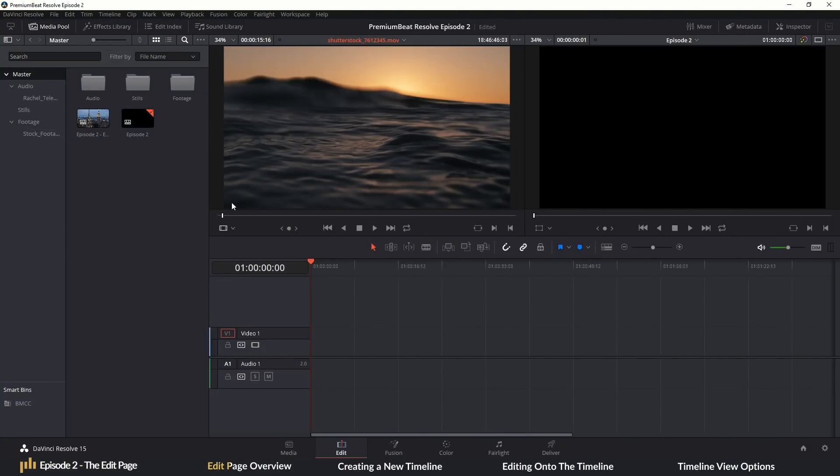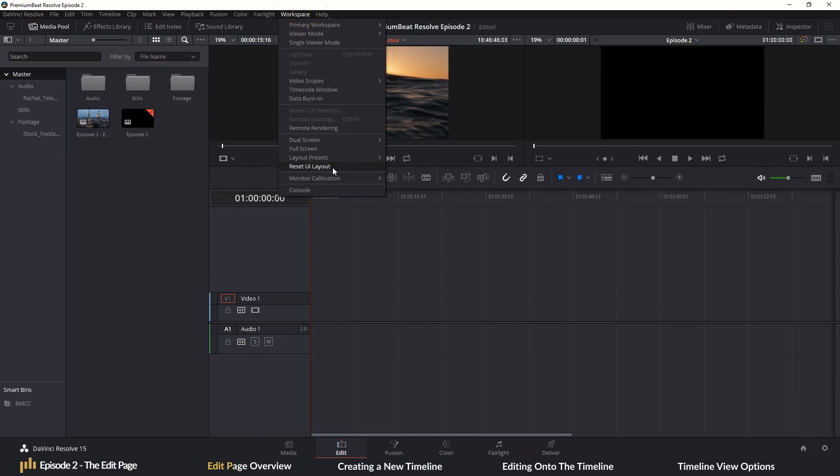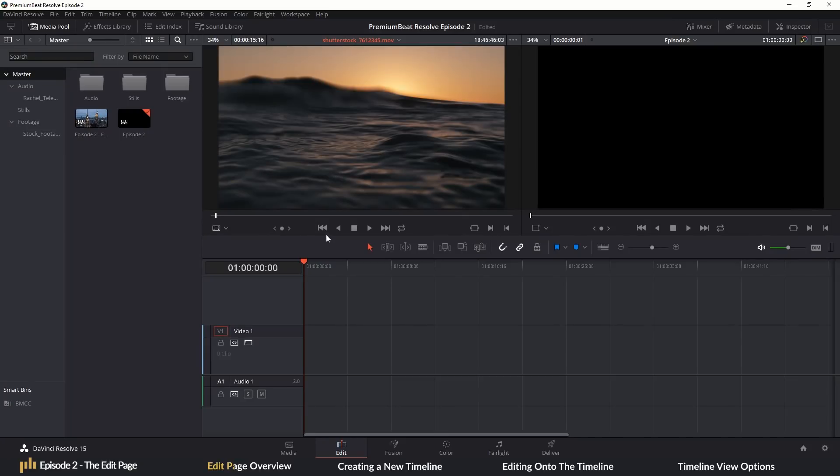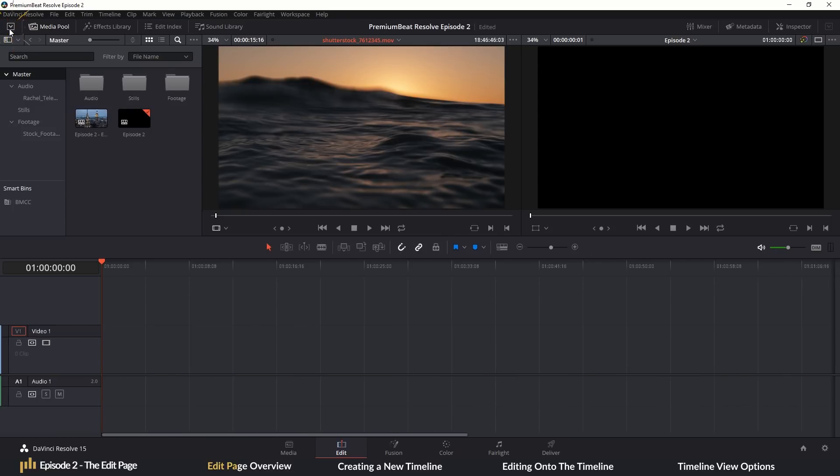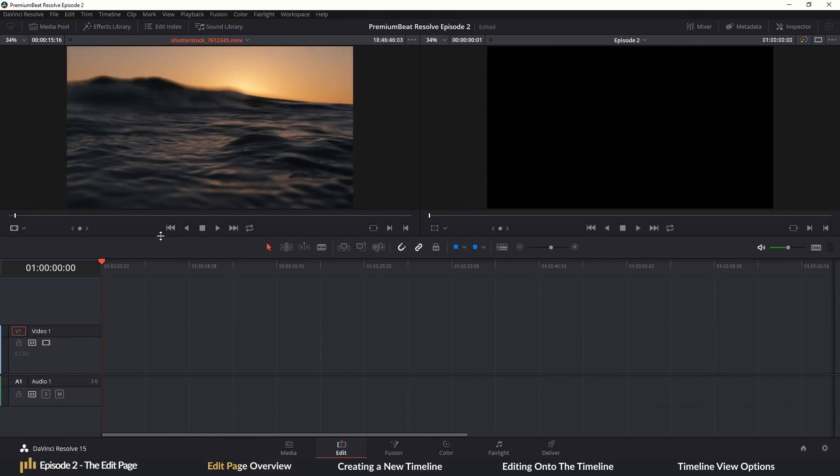So this is the edit page. Let's go on a quick tour. And if you do change the layout and you want to return it to the default setting, you select Workspace Reset UI Layout. In the top left, we have our media pool. And remember, a panel can be extended whenever you see this icon. However, on the edit page, we can fully close the media pool by clicking the media pool button.